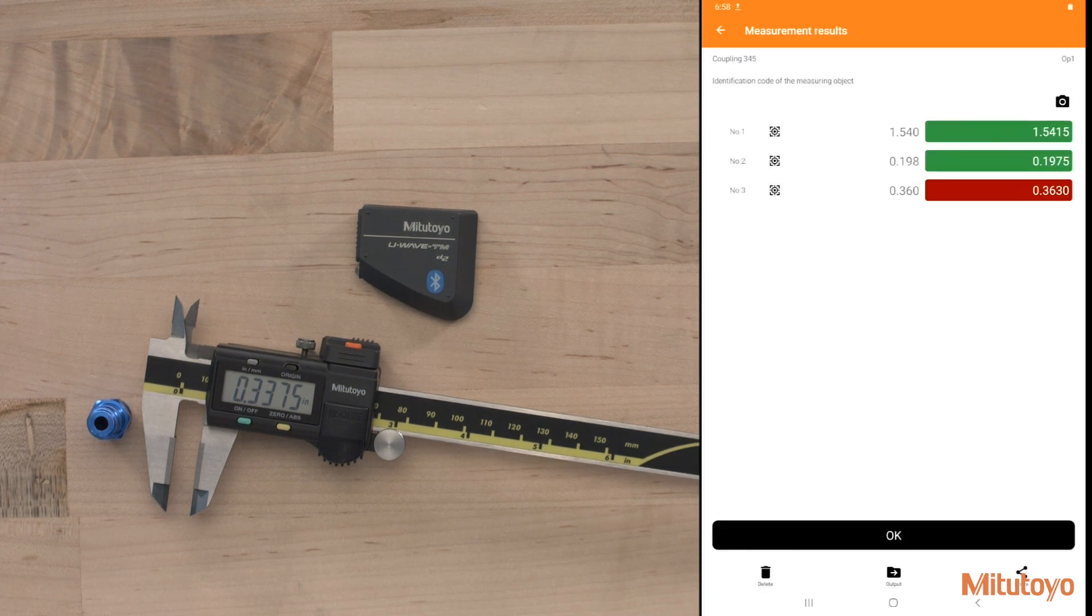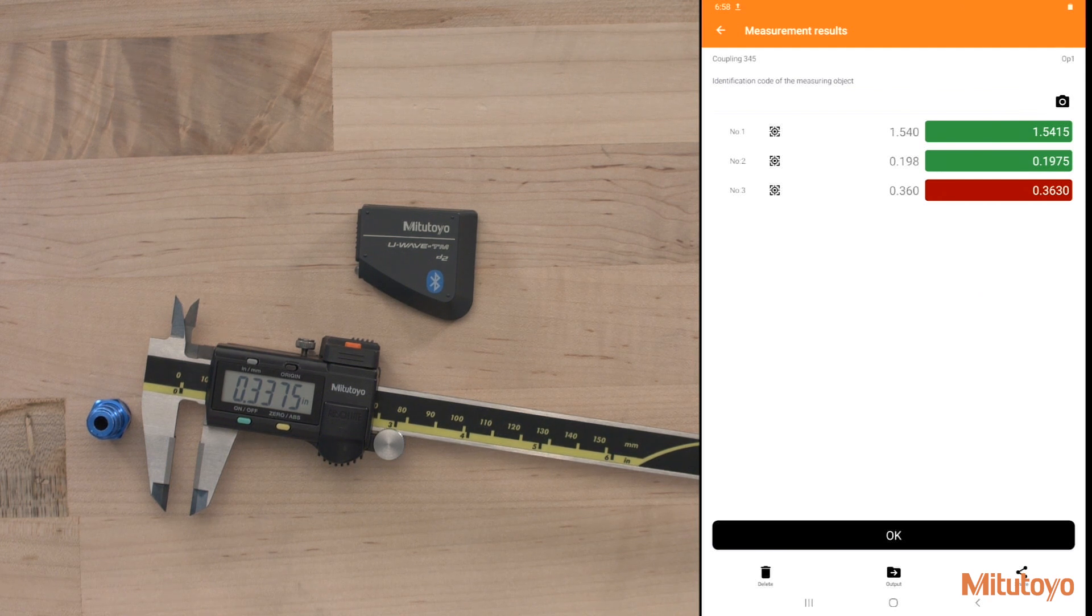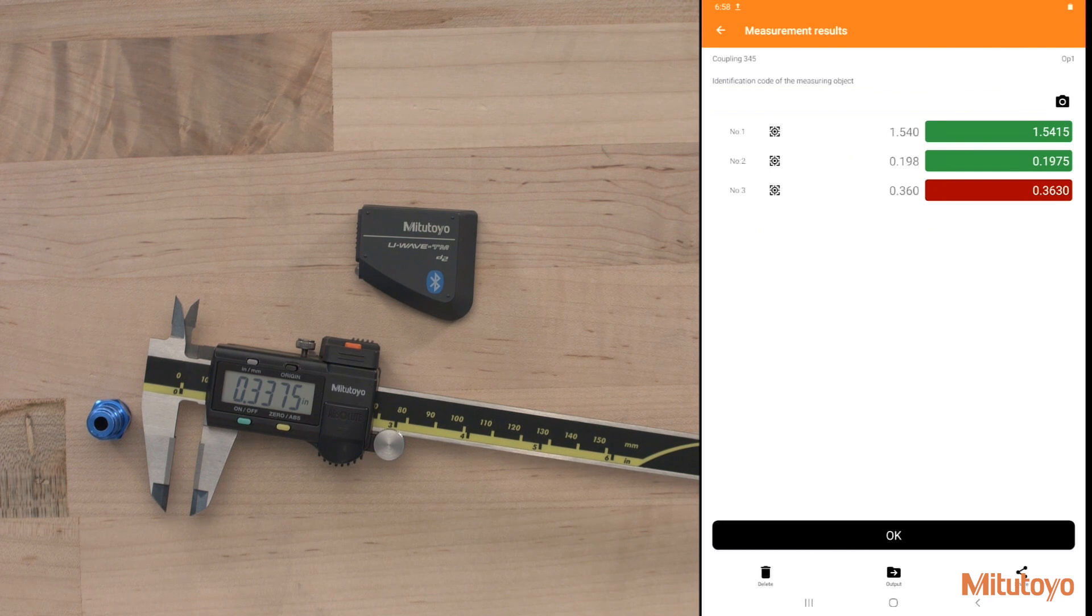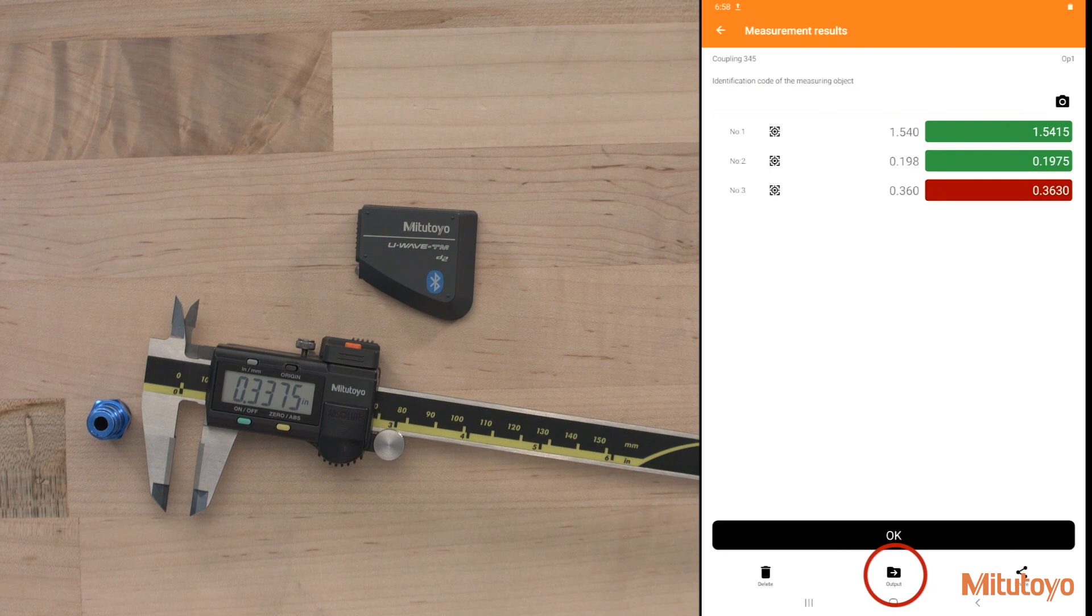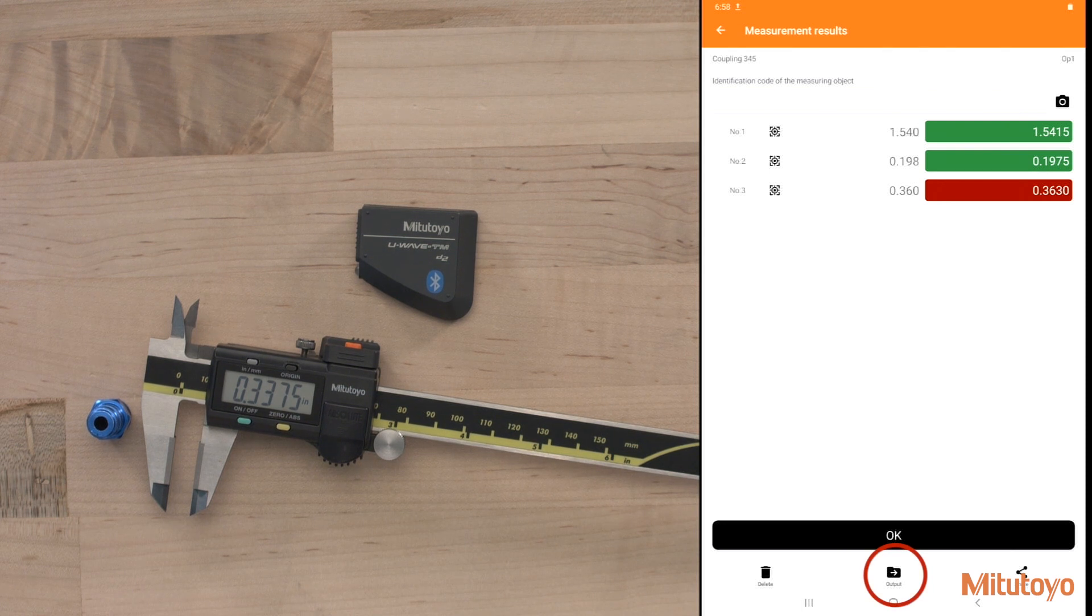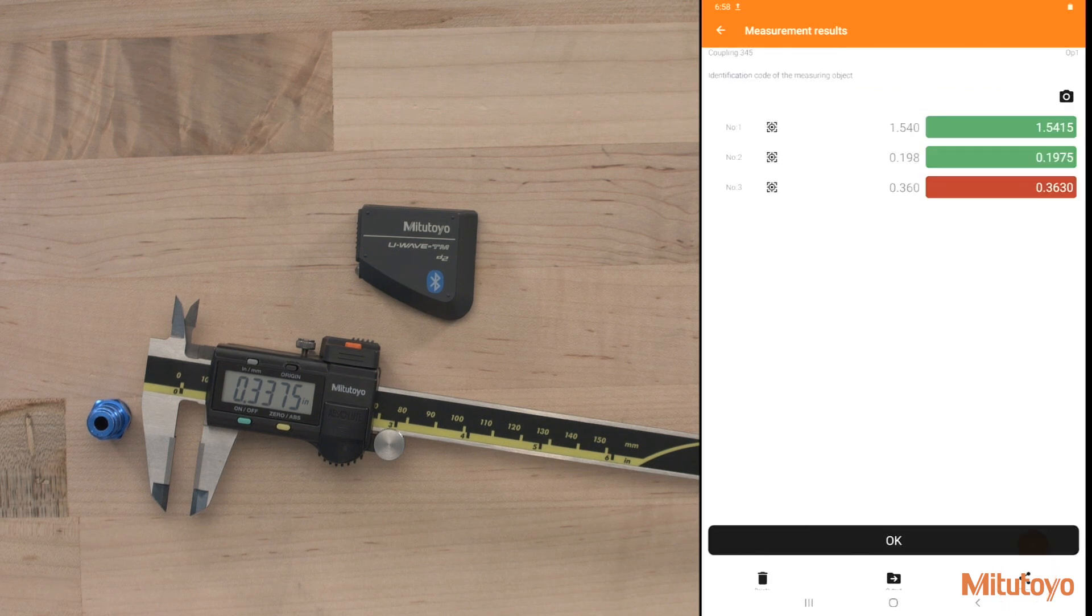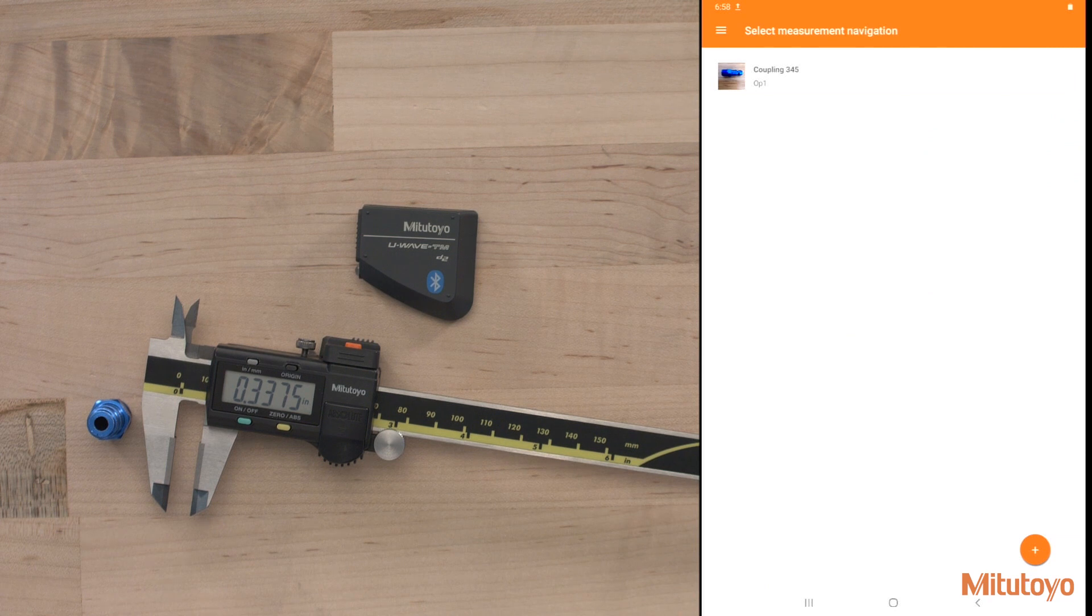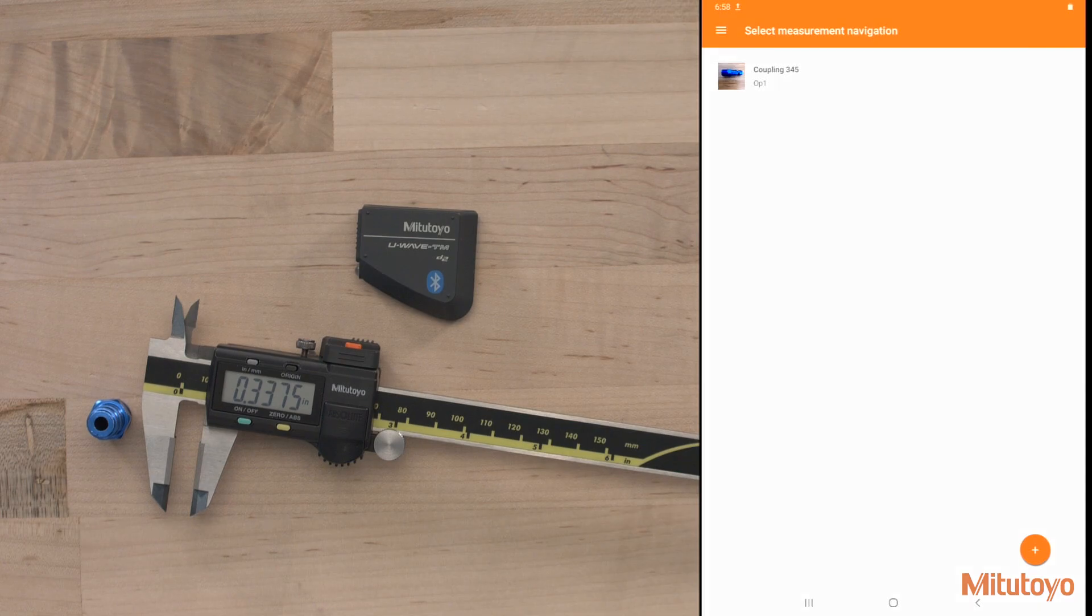At the end here, we can see all the measurement results, things that went out of spec and went in spec. I can add an identification code or a serial number to my part. And I can use it to take a picture as well. On the bottom here, I have an output or a share function as well that I can go ahead and share my data with a PC or with anyone who needs it. I can press OK to finish. And I'll return back to the measurement navigation screen where I can continue to take more measurements.